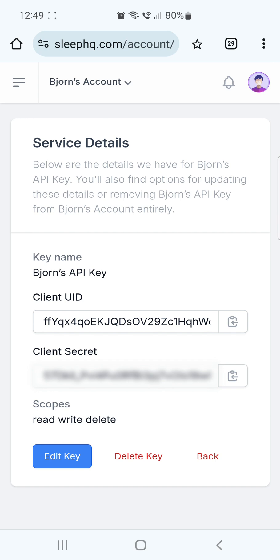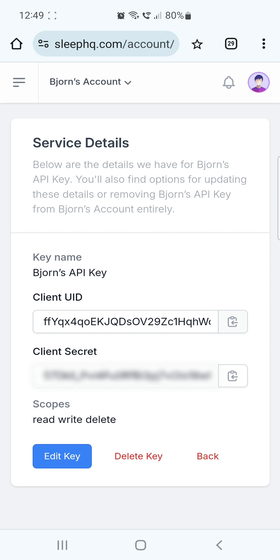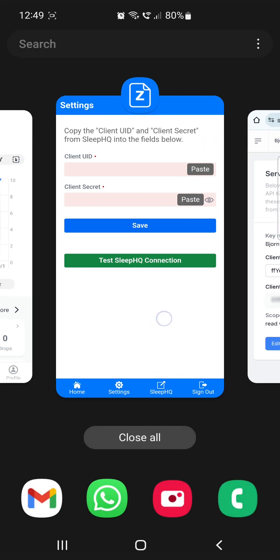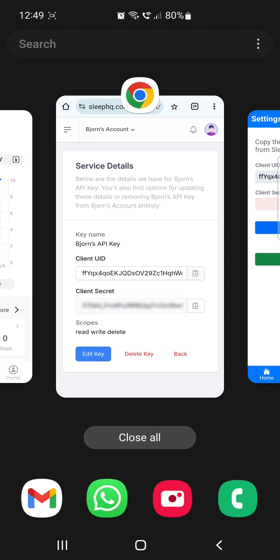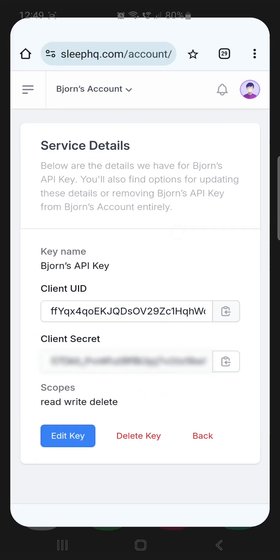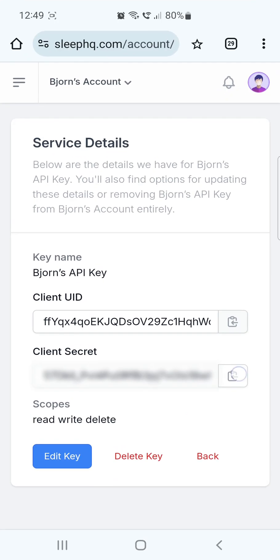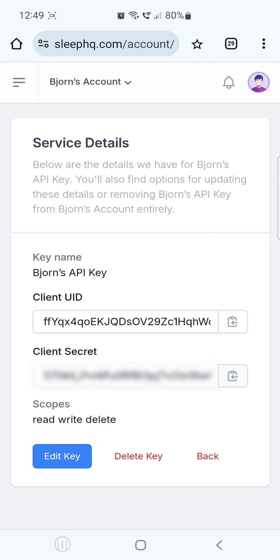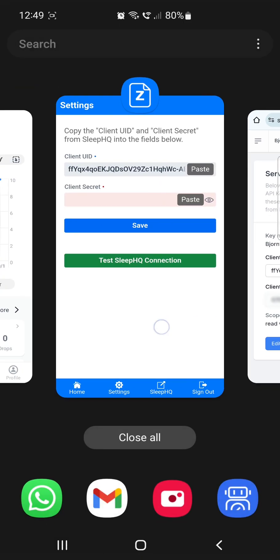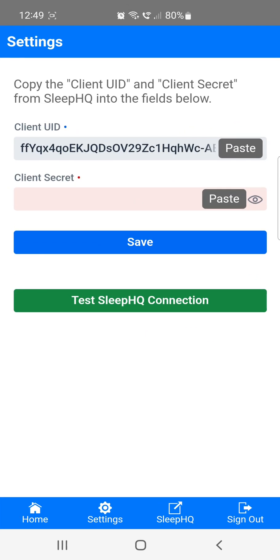Next, tap the Copy button next to the client ID. Now, switch back to the Sleep Data app and press the Paste button in the Client ID field. Then, go back to Sleep HQ, tap the Copy button next to the Client Secret, switch back to the Sleep Data app again, and paste it into the Client Secret field.